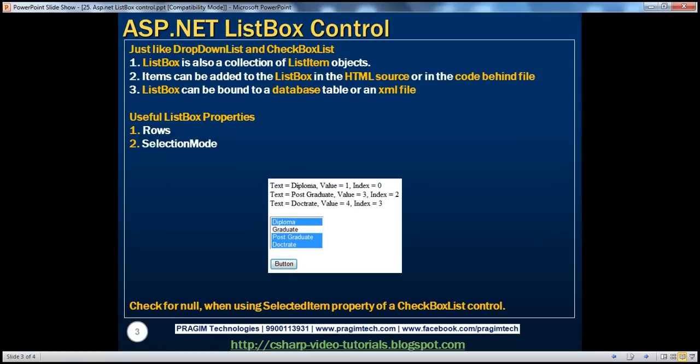Just like the drop-down list and checkbox list controls, a list box is also a collection of list item objects. Items can be added to the list box in the HTML source at design time or in the code-behind file programmatically at runtime. List box supports data binding — for example, a list box can be bound to a database table or an XML file. Binding a list box to a database table or XML file is exactly similar to what we covered in previous sessions.